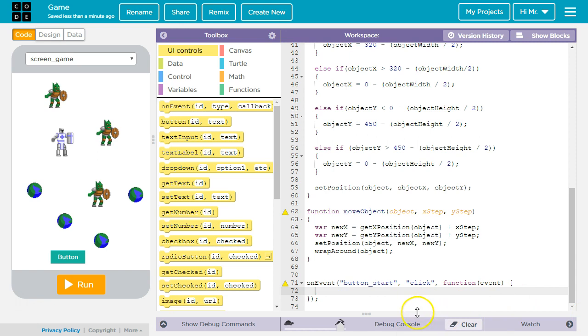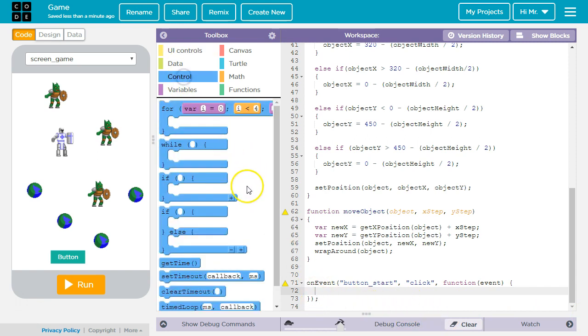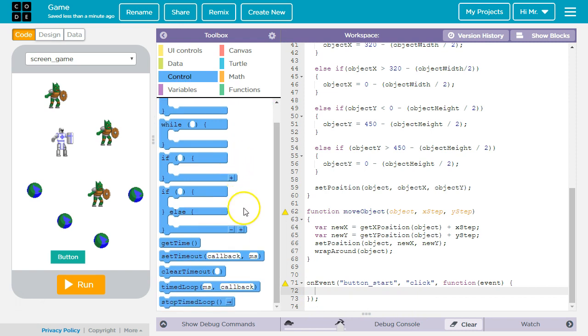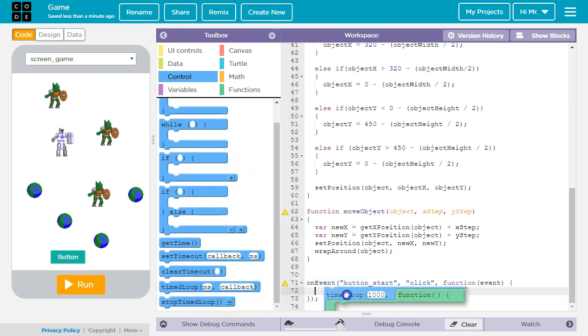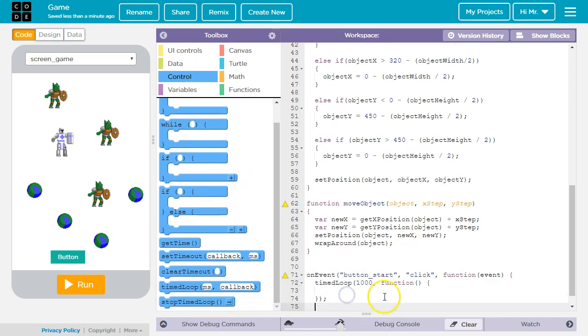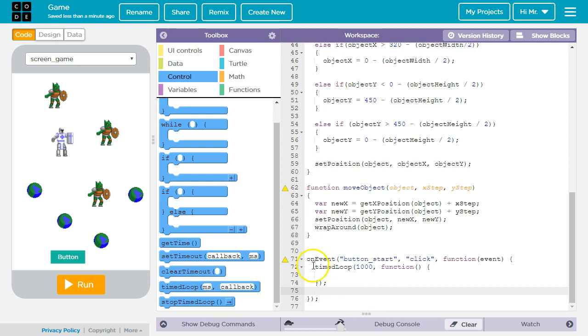Next we're going to put a timed loop inside this anonymous function. So we're going to go to control, scroll down and grab timed loop. If you prefer you can just type this all out.